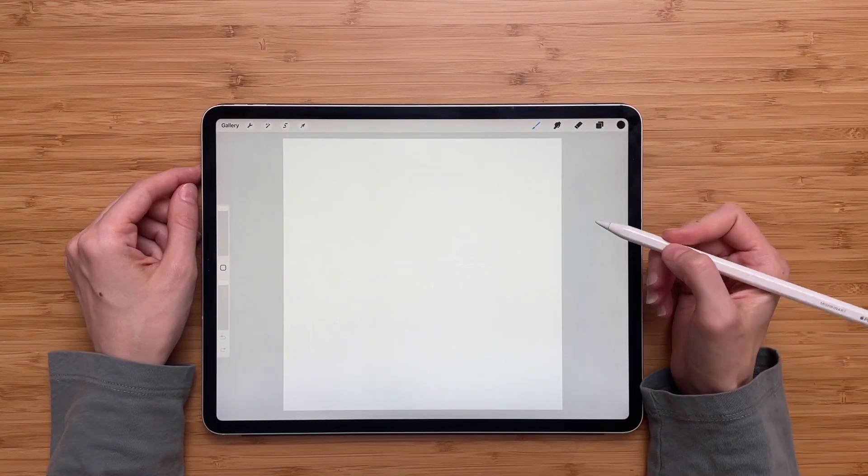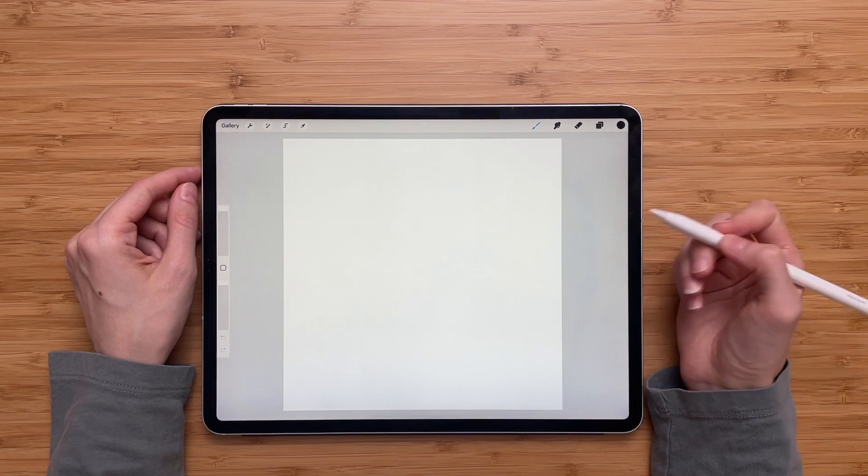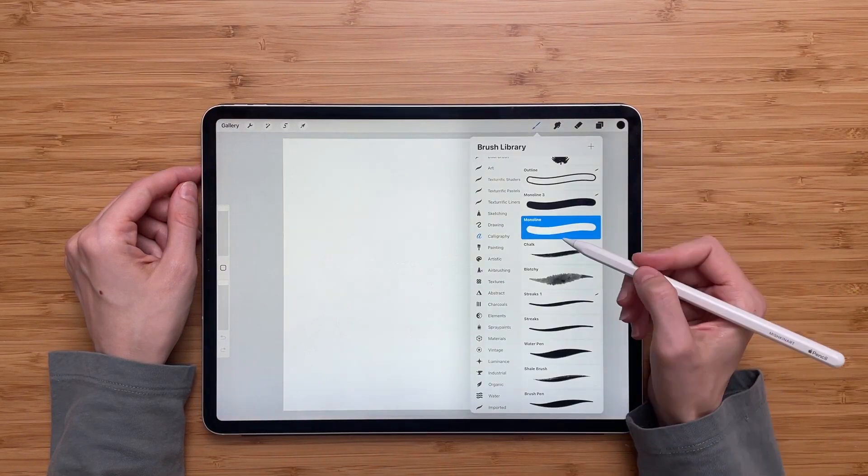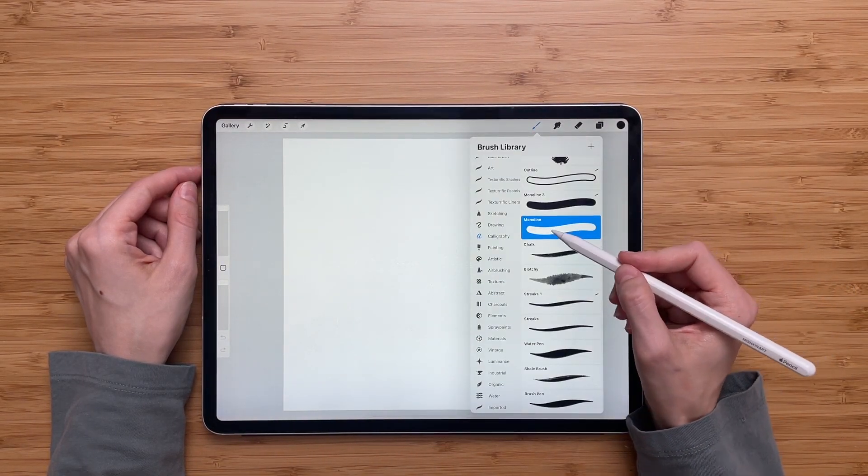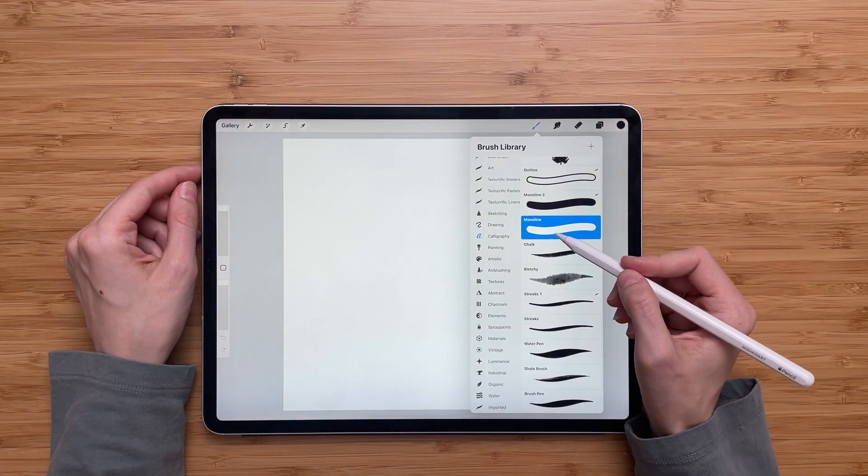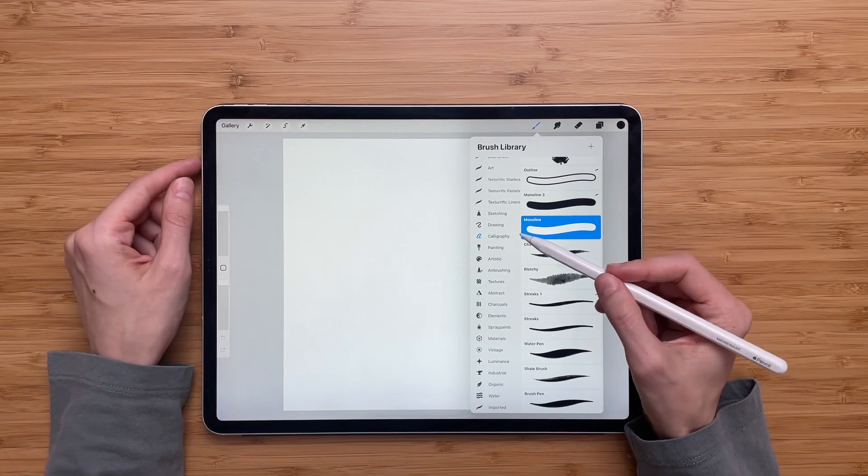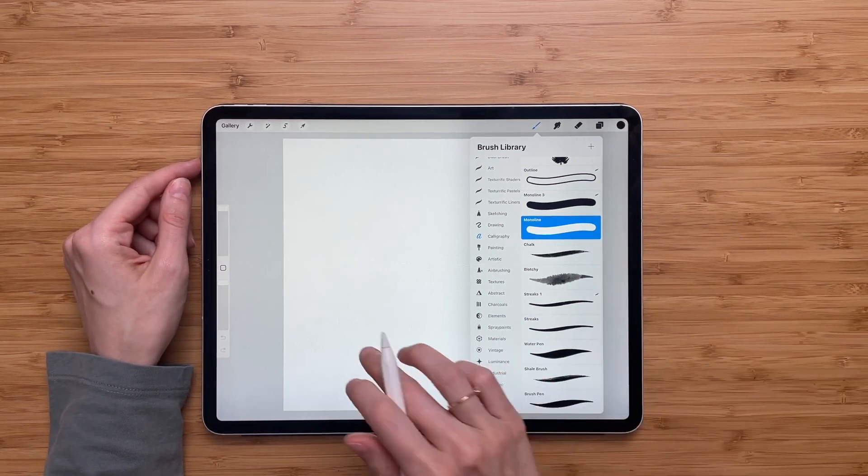Now we have to create the shape for our brush. So we'll go to brushes. We'll take monoline brush, which is the Procreate brush and it can be found under calligraphy.